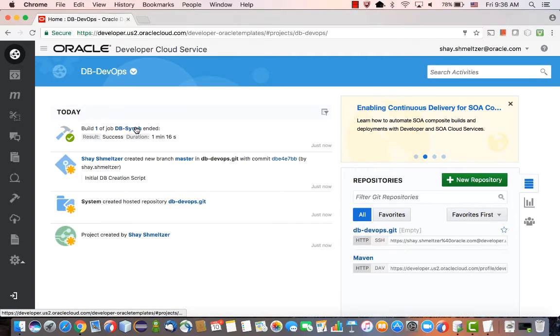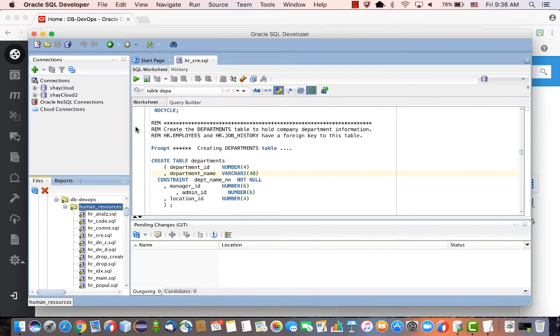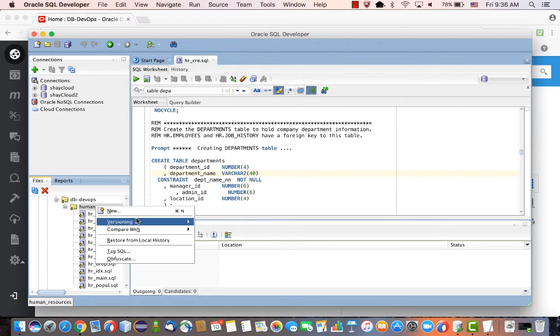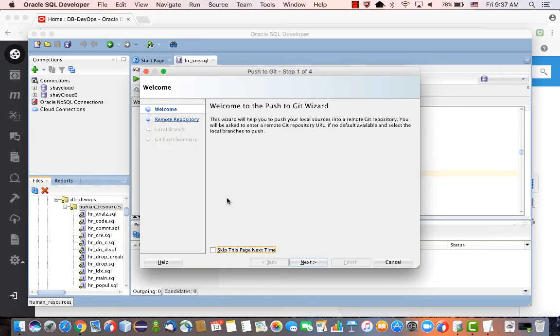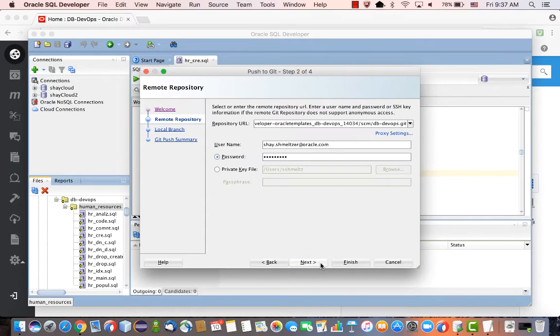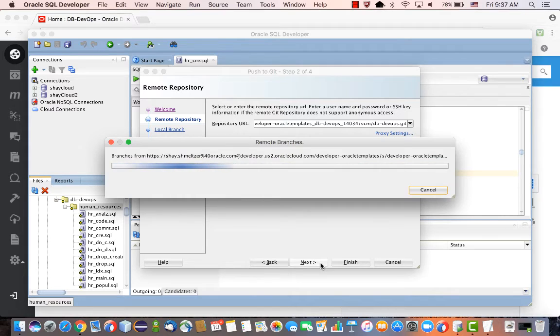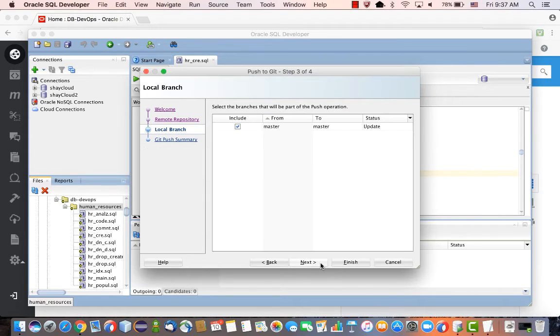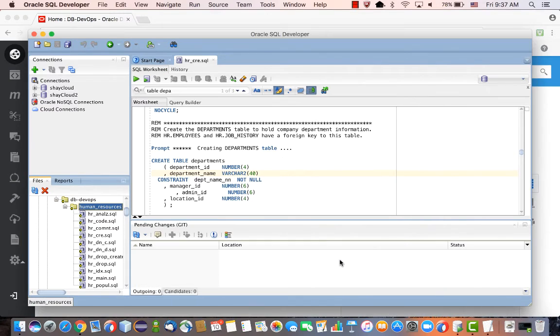Now we're ready to actually push the changes that we did locally into the main Git repository. This basically creates a new version of our schema creation script inside the Git repository. What we're doing here is we're actually going to push it directly into the main branch, into the master branch. Usually you don't want to do this. You want to work through branches and things like that, as shown in the previous video.